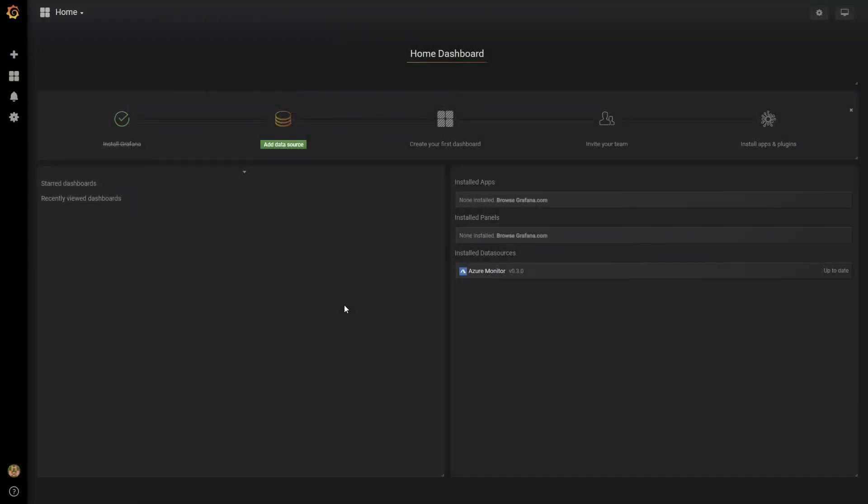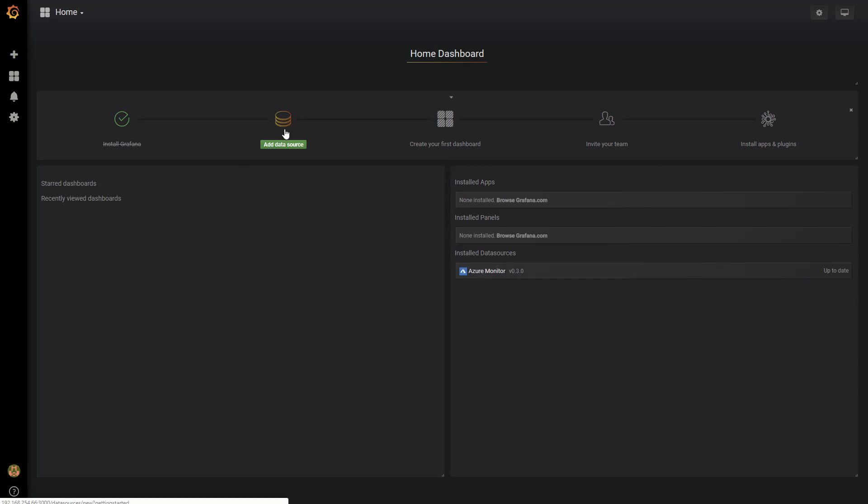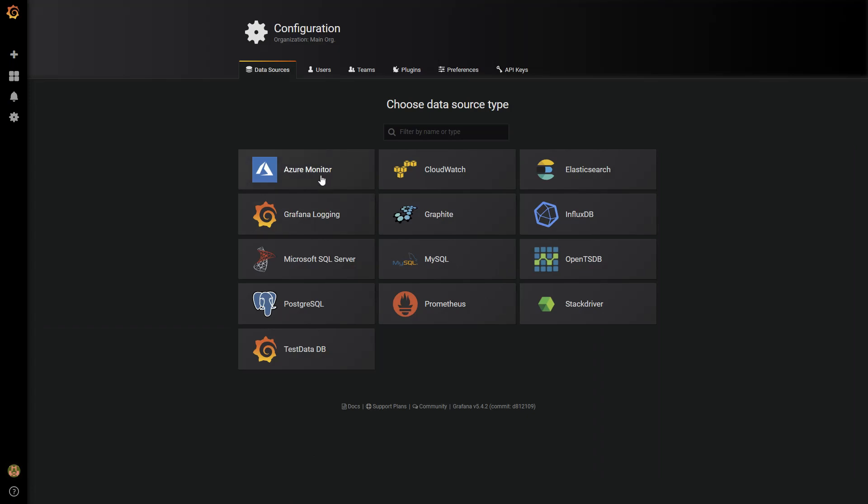Now that the data source is installed, you can see it down here as an installed data source. And if we go to add data sources, you can see it right on the list. So we're going to select Azure Monitor, and we're going to configure this data source.